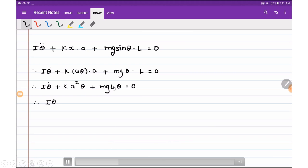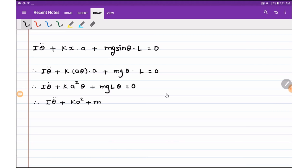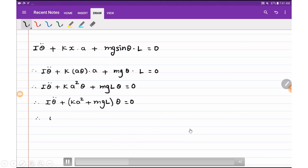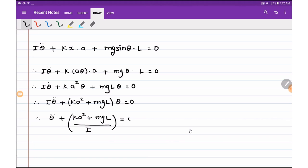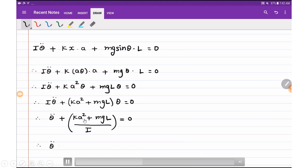Taking θ common, we have iθ̈ + (ka² + mgl)θ = 0. Dividing throughout by i, it becomes θ̈ + (ka² + mgl)/i · θ = 0. The mass moment of inertia for a simple pendulum is i = ml², so the equation of motion becomes θ̈ + (ka² + mgl)/(ml²) · θ = 0.